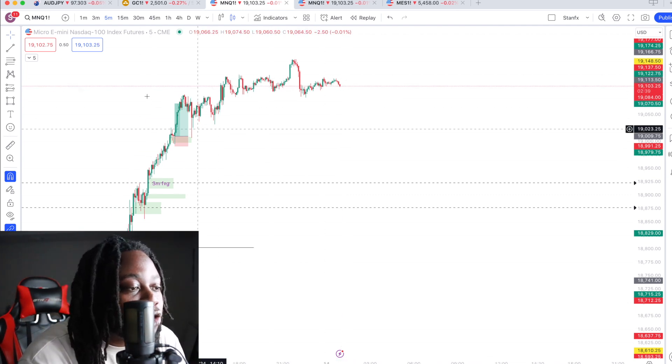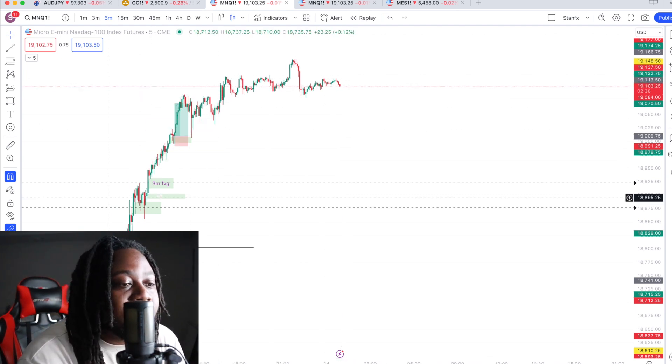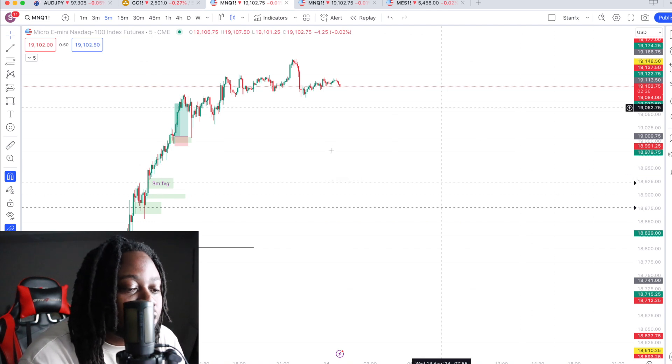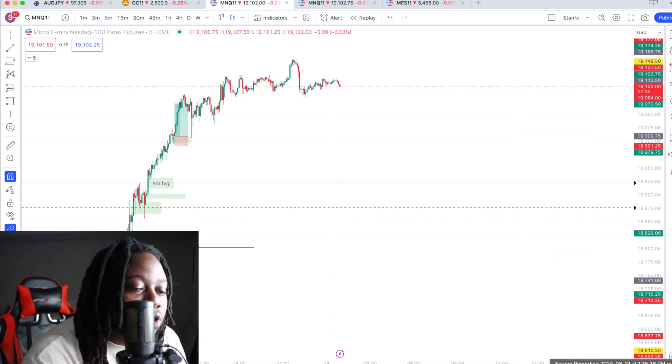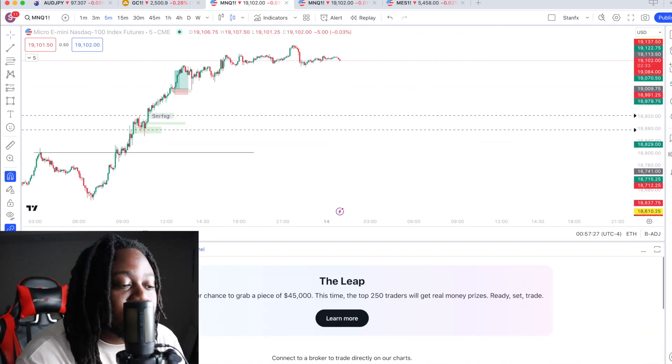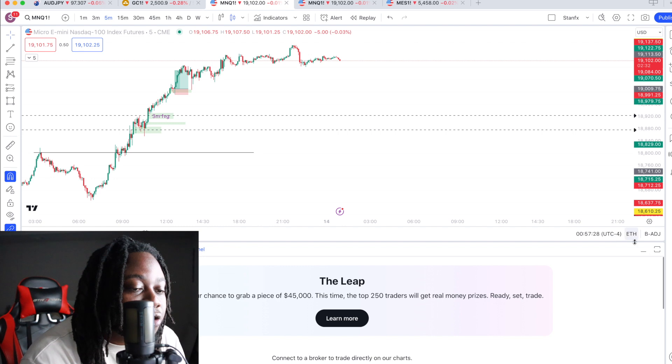This is the platform I use, TradingView, and I link TradeOvate into TradingView. So that is how I'm able to execute directly on TradingView.